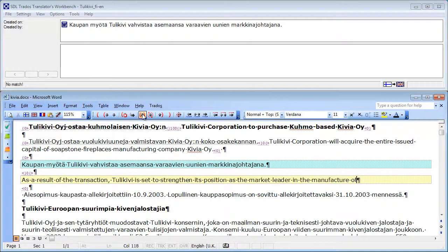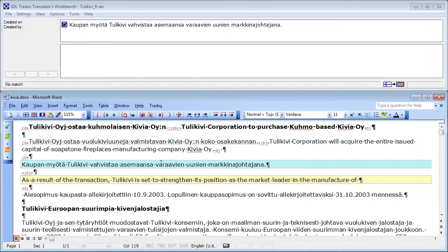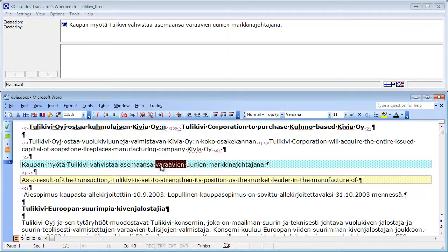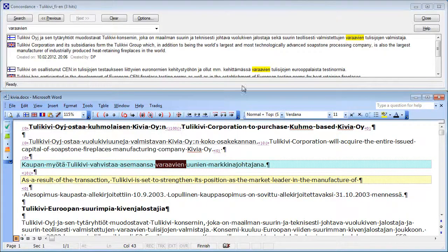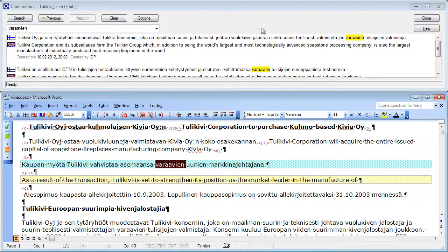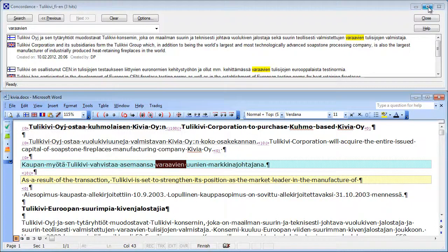In this segment, I need to know the English translation of the word Varava, which is here in the form Varavien. So I select Varavien. And again, I click on the Concordance Search icon. And now I have three hits, like in Wordfast.